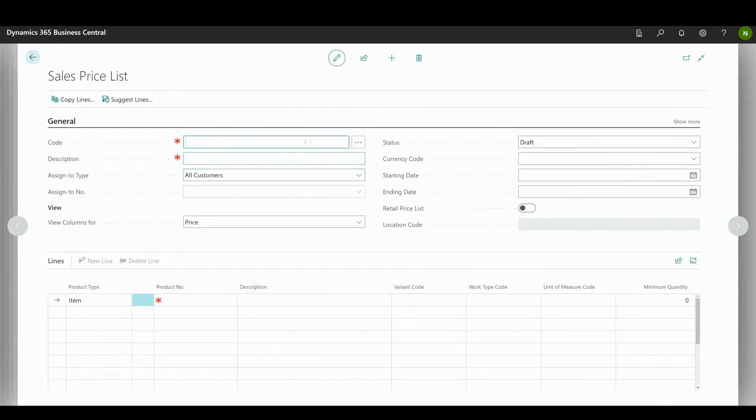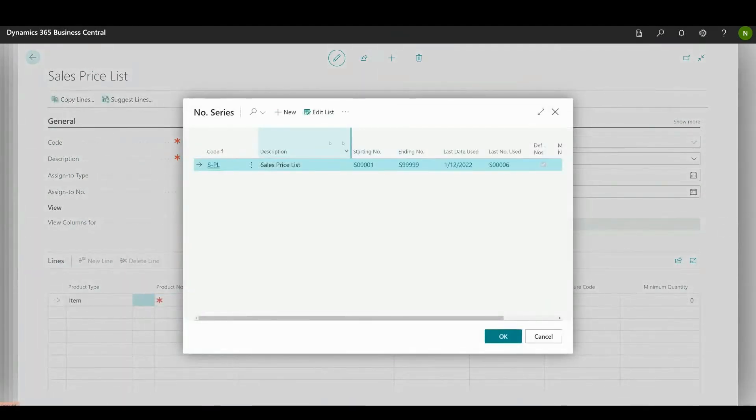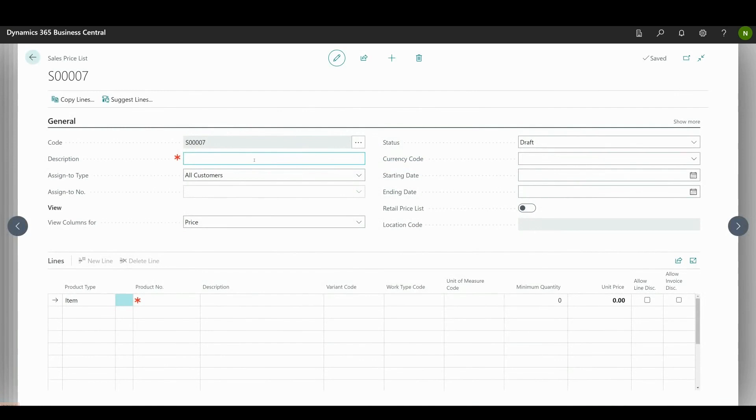The code is generated automatically after you have made a selection from the number series and is used for price identification. Next, add a description for the sales price scheme. Assigned to type assigns this list to a group or a specific person.